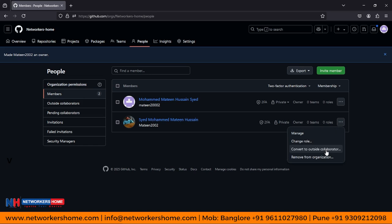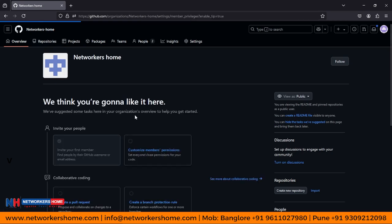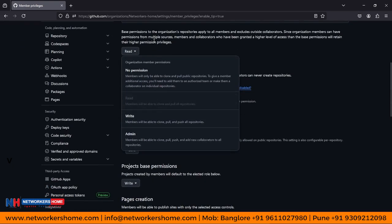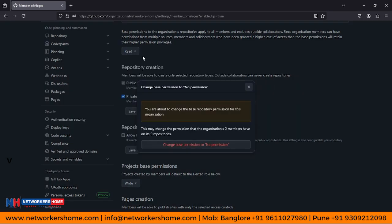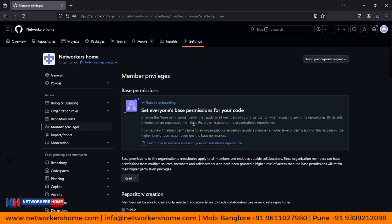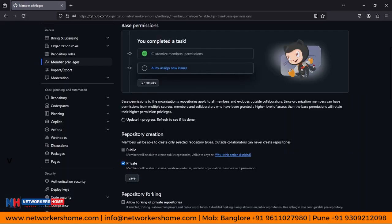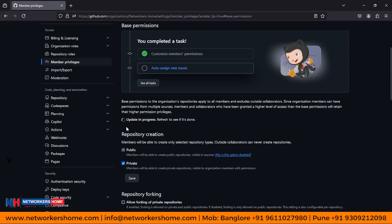Here you can see options like: the user needs MFA (multi-factor authentication), or you can convert them to an outside collaborator — meaning they are not in the organization but are going to work on certain features. Let's create a new repository and give access to our new user. Here under member privileges, you can see what base permissions every user has — for example, read-only access. You can set it to no permissions or configure what they can create.